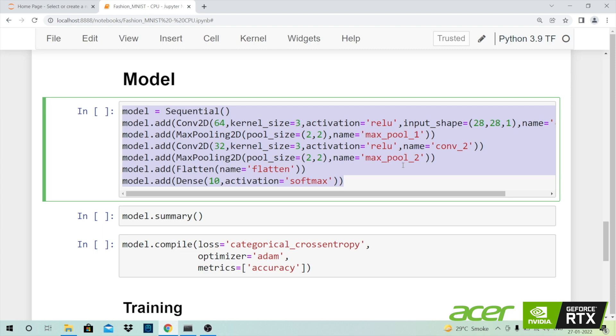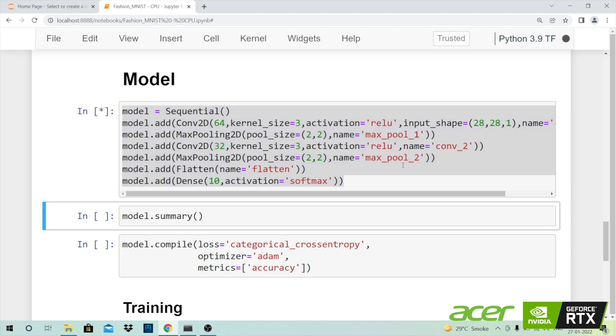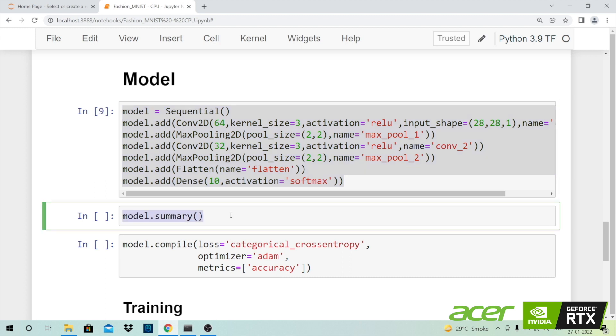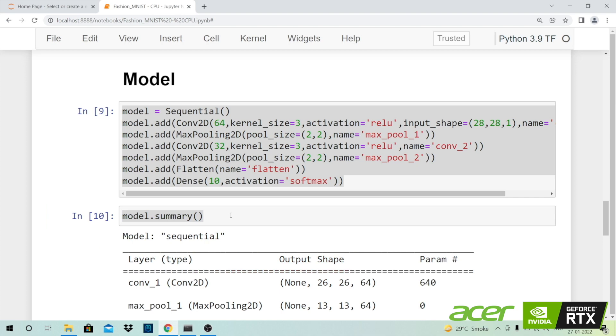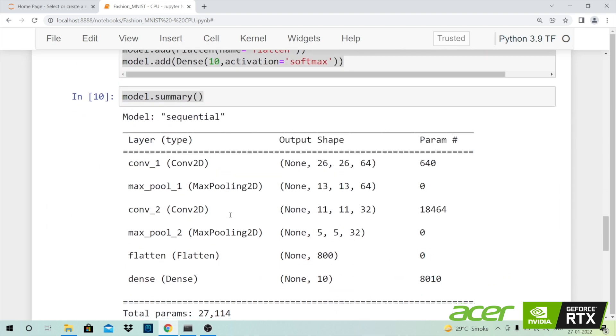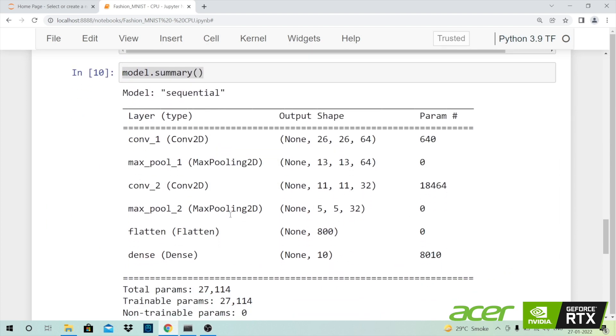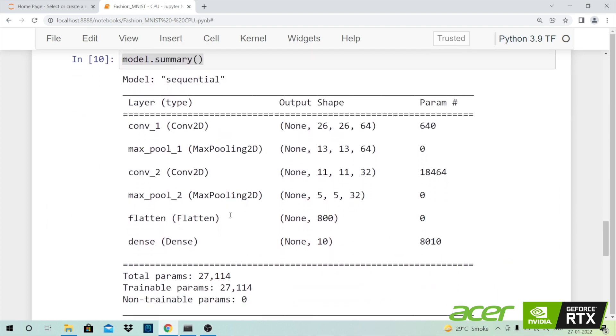Now that the model structure is ready let me go forward and show you the summary of the model. This is basically the summary of the model wherein there are total 27,114 parameters out of which all of them are trainable. So basically all the values for these parameters would change when I keep training the model.